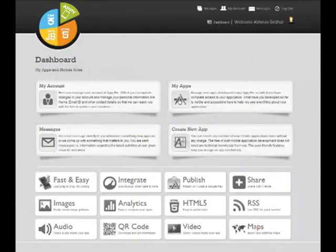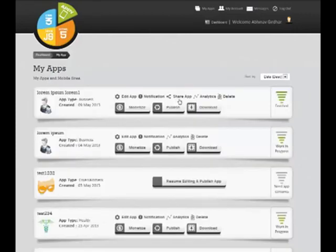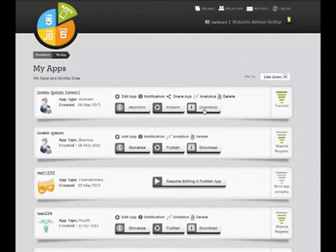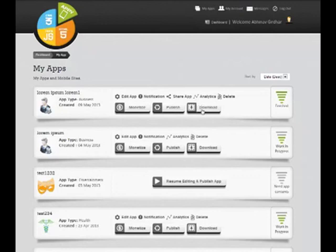In my app section, you can see all your apps and update them using Edit App Option or monetize them. If you want to download the APK file or IPK file for your app, then you can also download the same by clicking on Download button. And if you want to upgrade your plan, then you can use the Publish option. Your app is ready now. Thank you for using AppyPie.